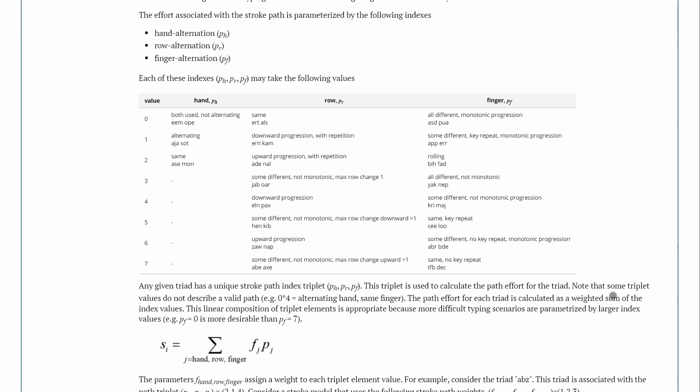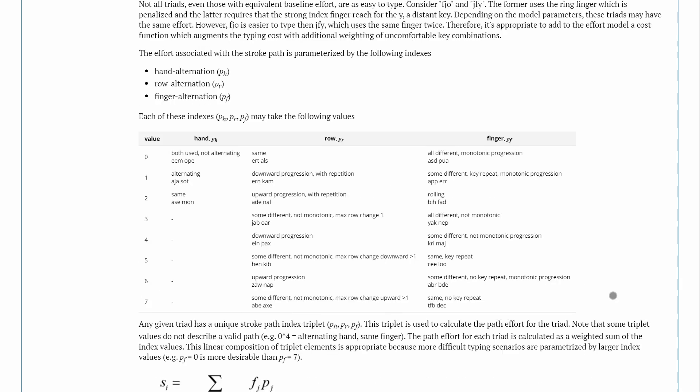There's this index, which takes into consideration which one is more favorable. And it does it linearly from zero to seven. There's three elements here of the hand, basically which one would be preferable. So both hands used and alternating would be the easiest. And then all on the same hand would be the most difficult.